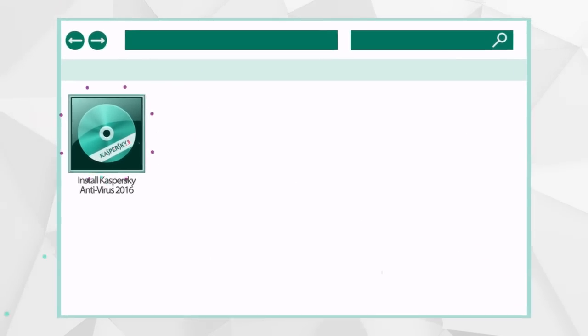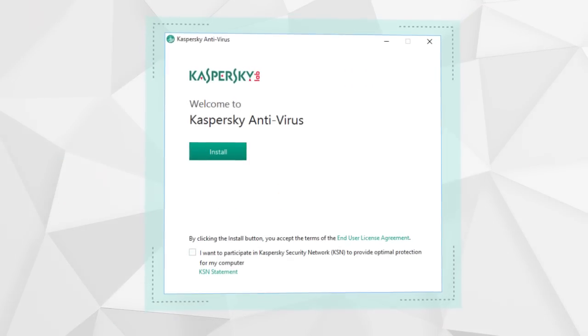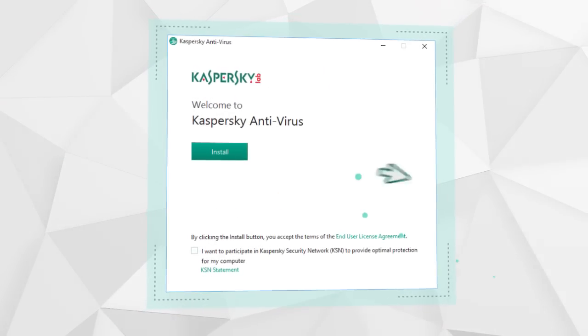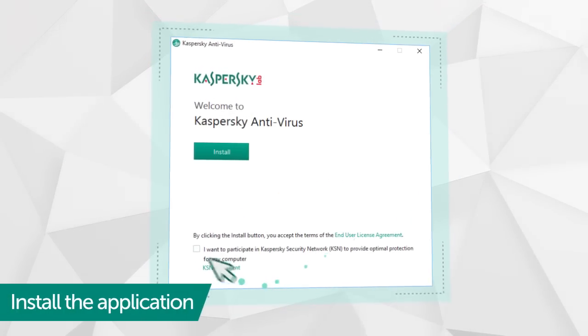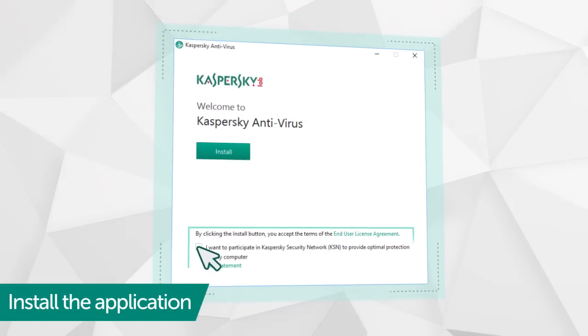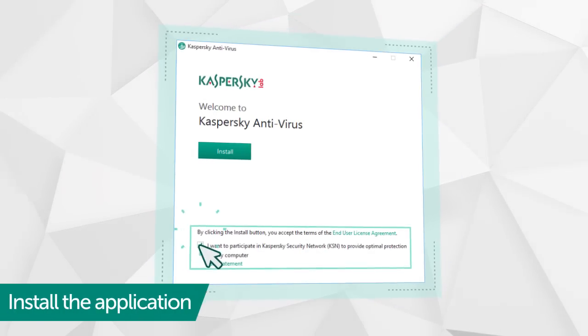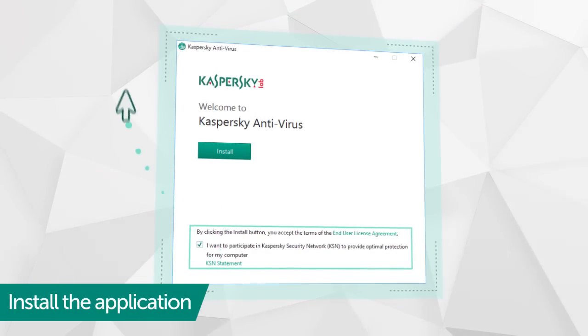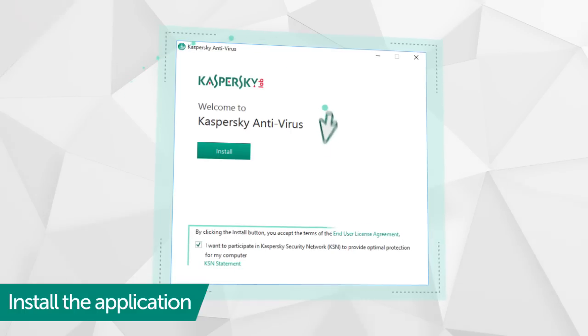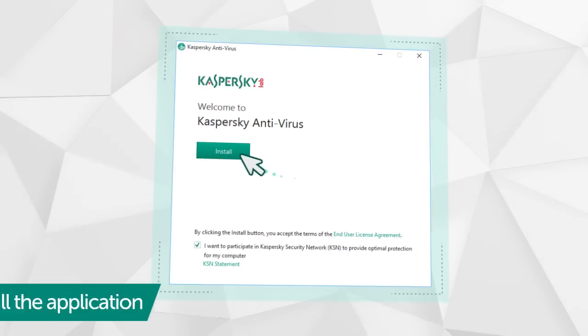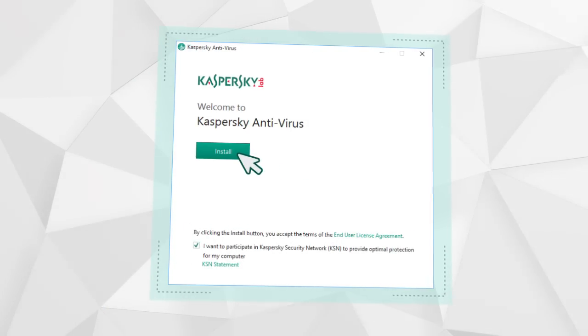Before beginning installation, confirm your participation in the Kaspersky Security Network program. This isn't mandatory, but it could help you detect potential new threats to your computer.